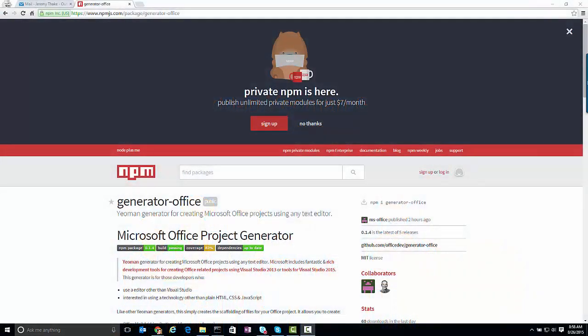This is a quick demonstration of the Generator-Office Yeoman generator that's now available on NPM. You can have a look at the information at npmjs.com/package/generator-office.